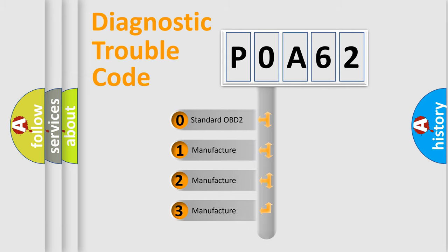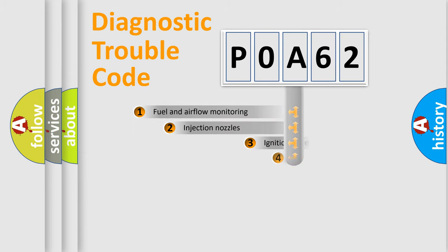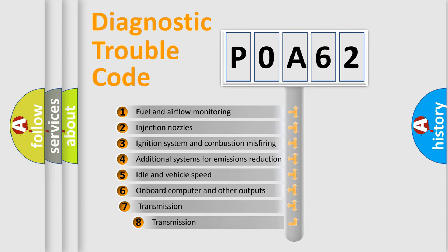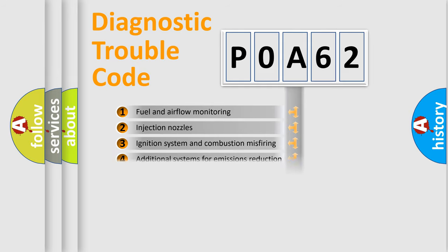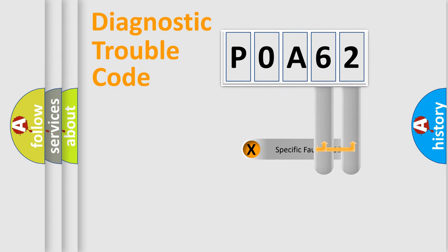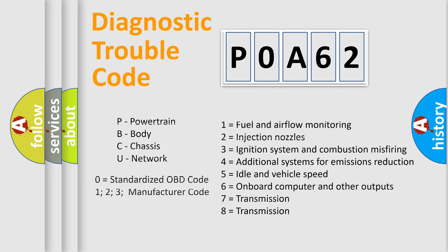In the case of numbers 1, 2, 3 it is a manufacturer-specific error. The third character specifies a subset of errors. The distribution shown is valid only for the standardized DTC code. Only the last two characters define the specific fault of the group. Let's not forget that such a division is valid only if the second character code is expressed by the number zero.